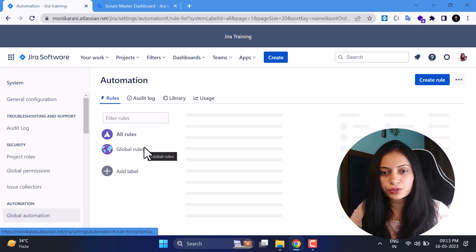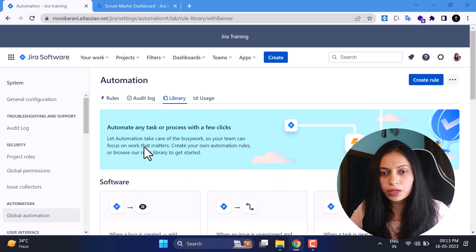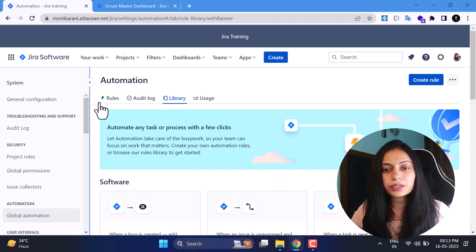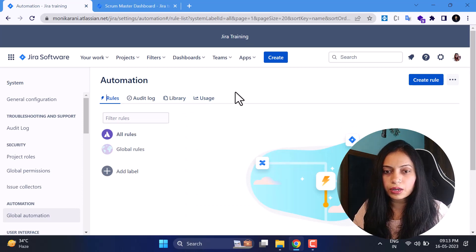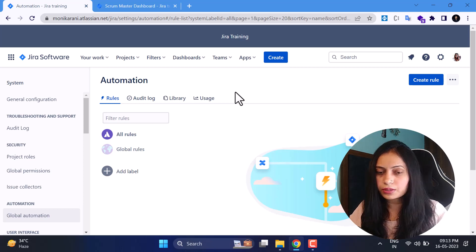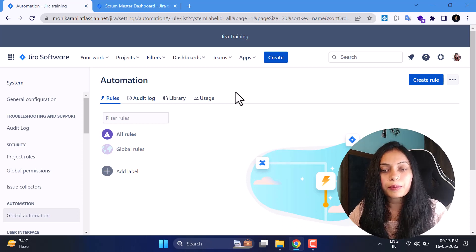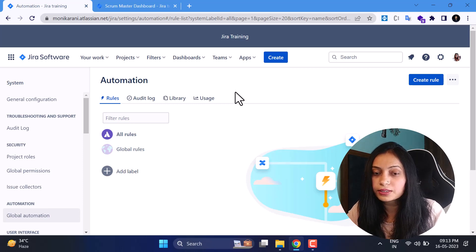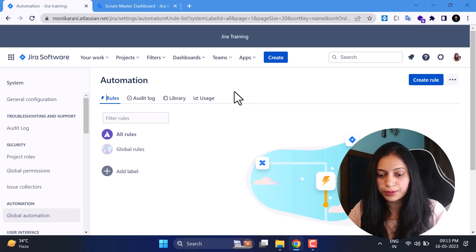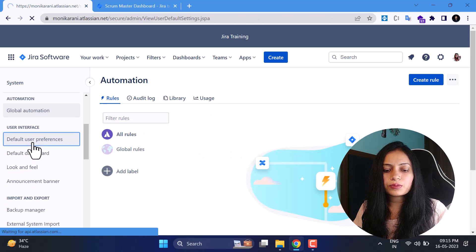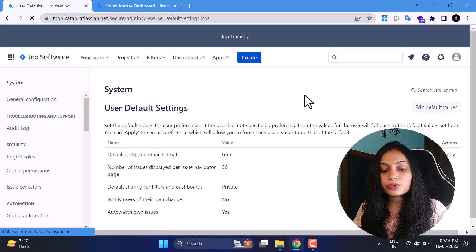Now we'll come to the Automation part — this is a very interesting section. I will create a separate video for automation rules where you can learn how to create automation rules for your projects and what rules are available. I'm going to cover all of it in a separate video because this is not a small topic, but it will definitely be covered in the Jira Cloud Admin series.